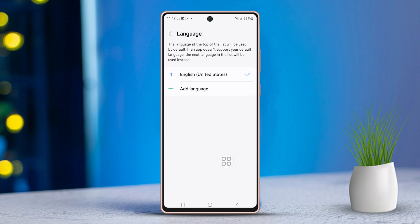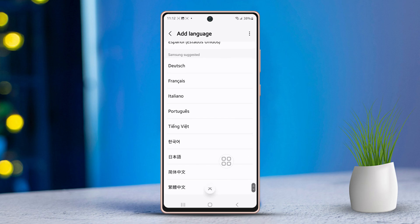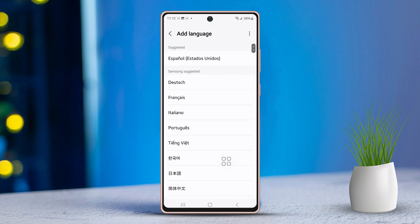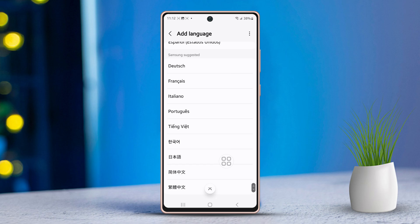Now, select Add Language. Next, browse through and pick your preferred language. For instance, if you're looking for Portuguese, Spanish, or Greek, scroll down to find your language of choice. Then, once you've found it, tap on the language.